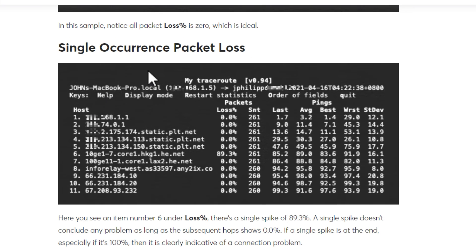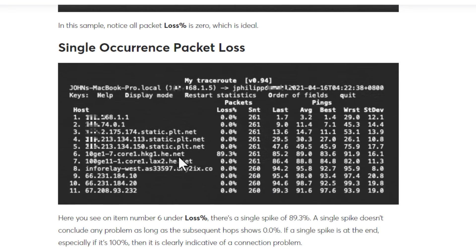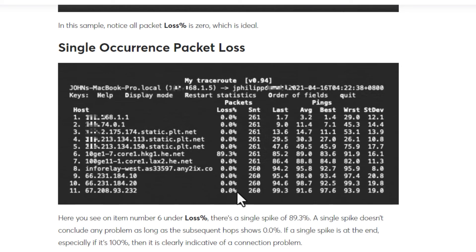Here we get a single occurrence packet loss, but that doesn't indicate an actual issue. As it states here, on line six there's a single spike of eight to nine point three percent, but that doesn't conclude any problems. And this is mainly because that ISP hop in Hong Kong was policing that traffic. No subsequent hops showed packet loss. It was only that one hop, and so this is not actually indicative of an issue.